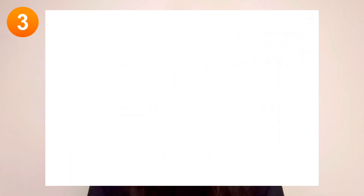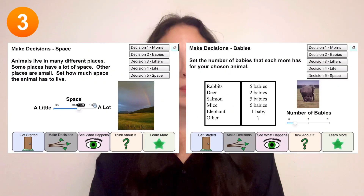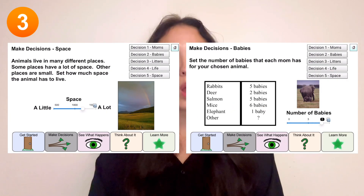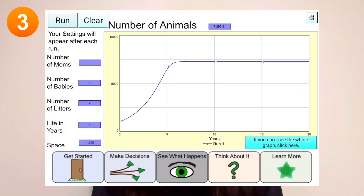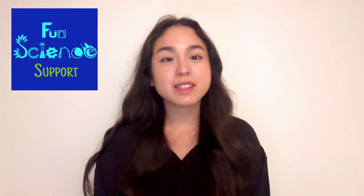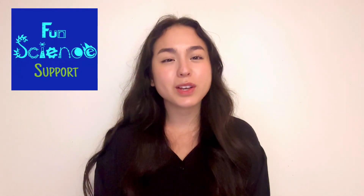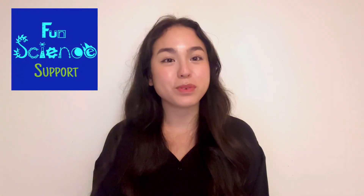It discusses how changing things like the amount of space or the number of offspring will greatly affect the number of animals in that ecosystem. Thank you so much for watching, and remember, Fun Science Support makes it so easy to bring science into your classroom.